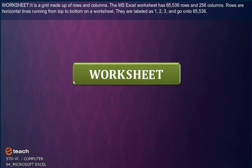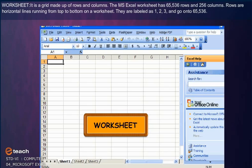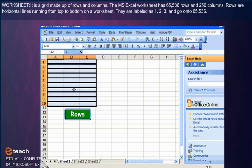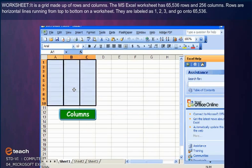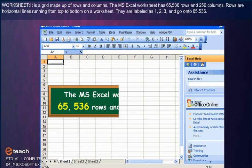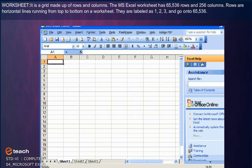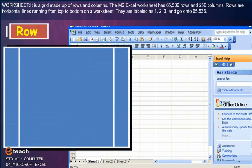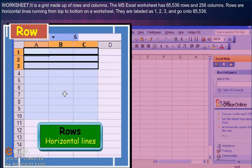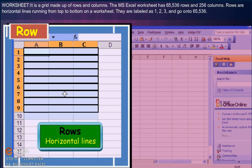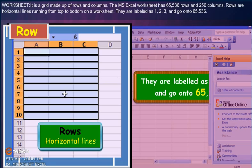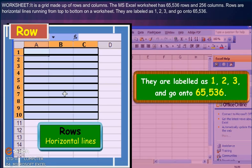Worksheet: It is a grid made up of rows and columns. The MS Excel worksheet has 65,536 rows and 256 columns. Rows are horizontal lines running from top to the bottom on a worksheet. They are labeled as 1, 2, 3, and go up to 65,536.